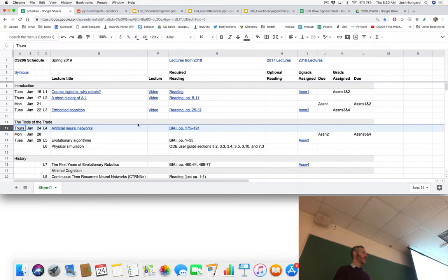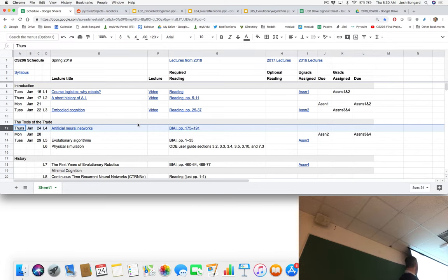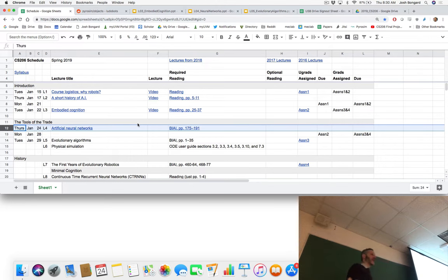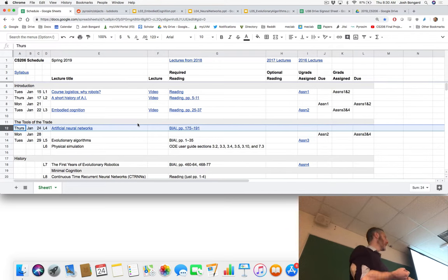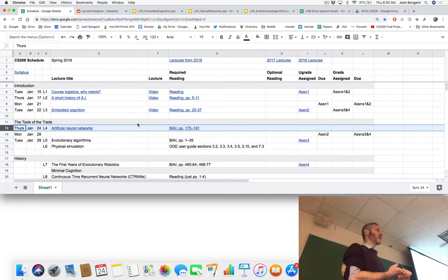Good morning everybody. Let's dive back in. Just a little reminder of where we are and where we're going. Next Monday evening, undergraduates, you have assignment two due, in which you're going to be adding objects and joints to your empty simulator.